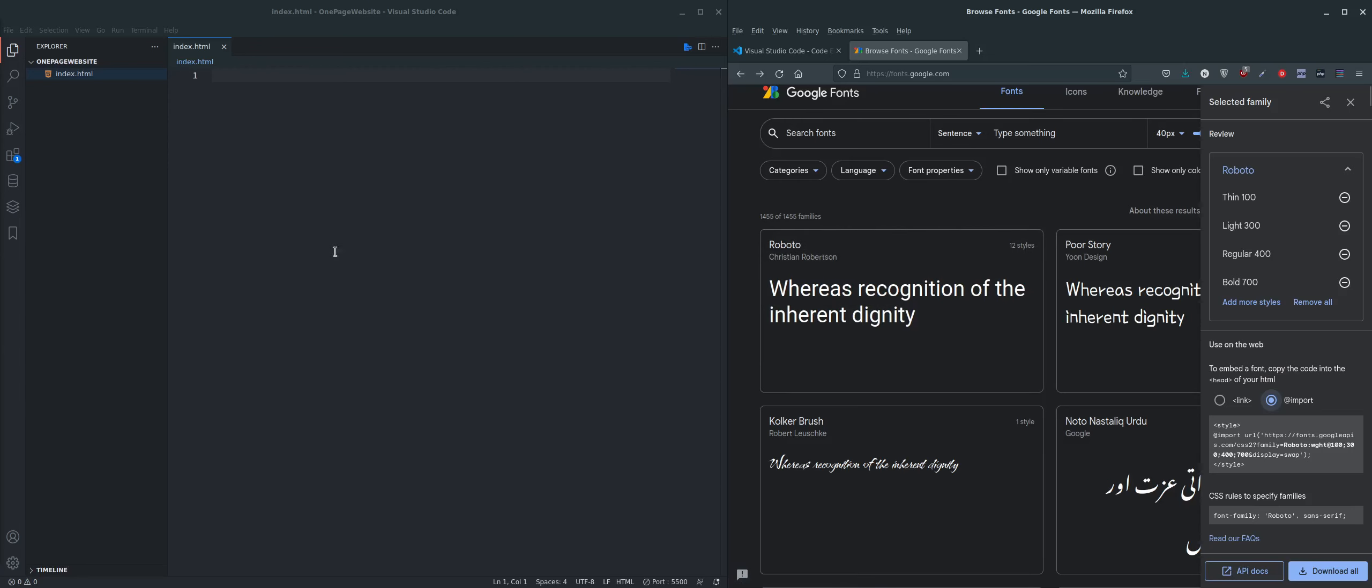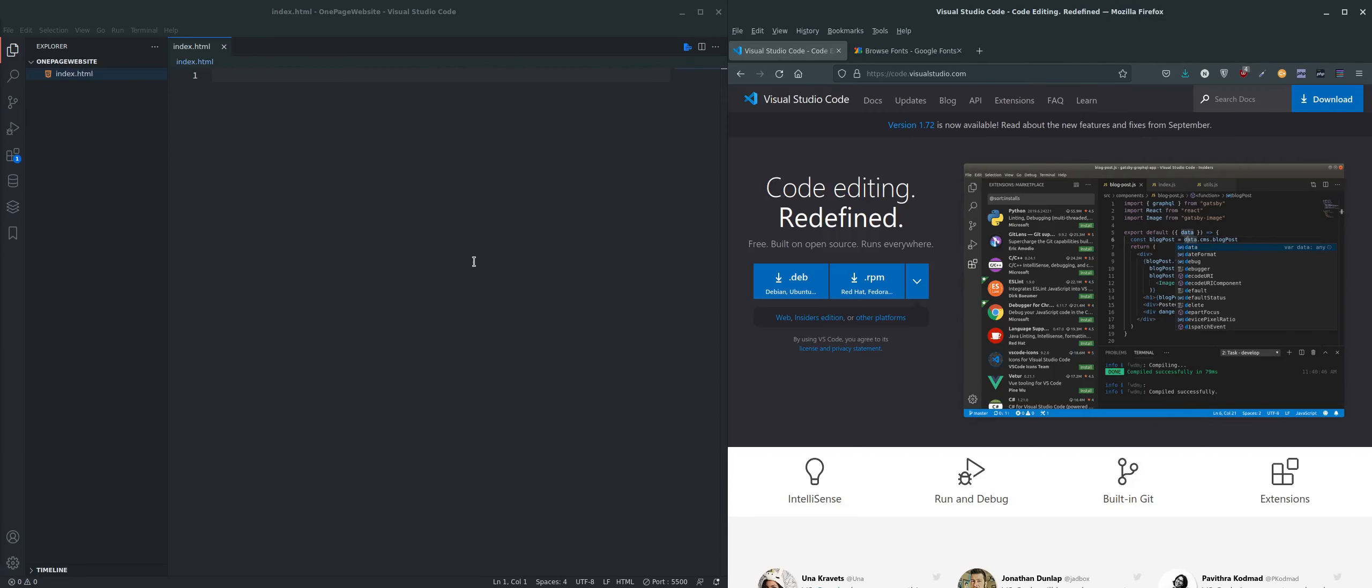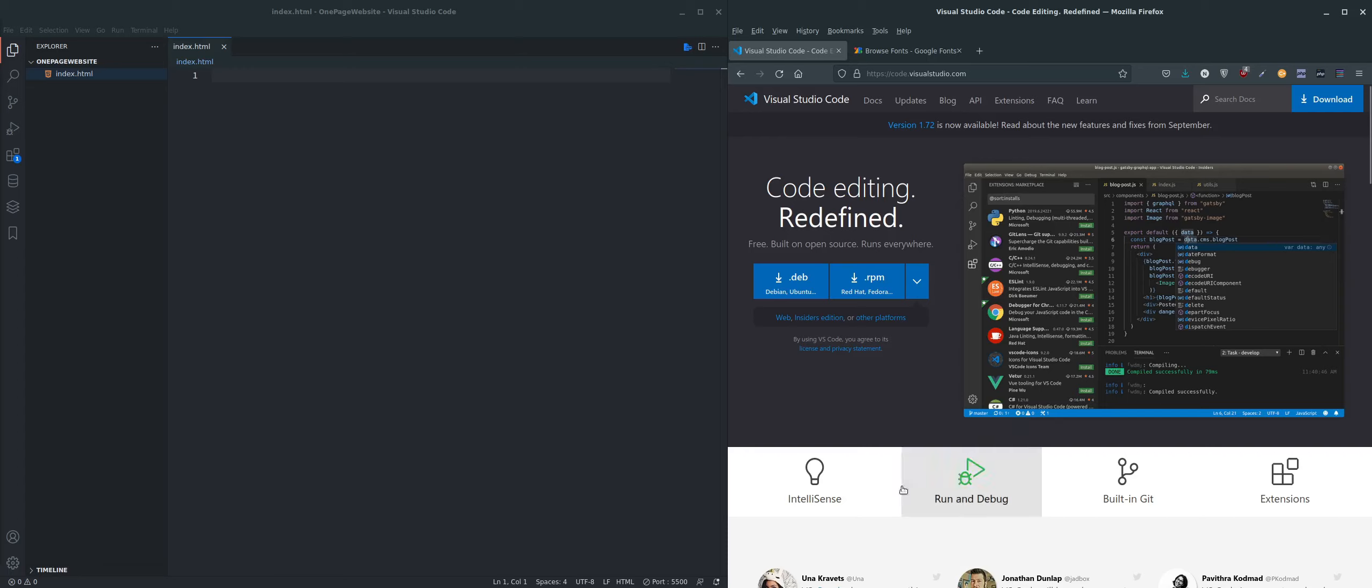But the website we're going to be creating, like I said, is just a one-page website. But we are going to be having a navbar at the top which jumps to, or should I say smooth scrolls to, the sections, the different sections within the website.